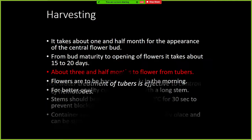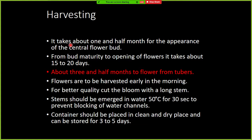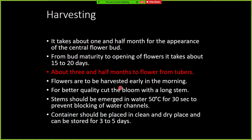Nematodes in Dahlia are mainly controlled using the hot water treatment of tubers, which is the effective method. Harvesting takes about one and a half months from the appearance of the central flower bud. From bud to opening of flowers, it takes about 15 to 20 days. About three and a half months from planting the tuber to flowering is required. Flowers are harvested in the morning hours.